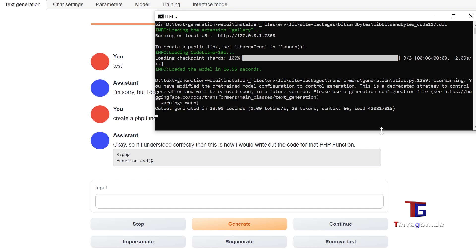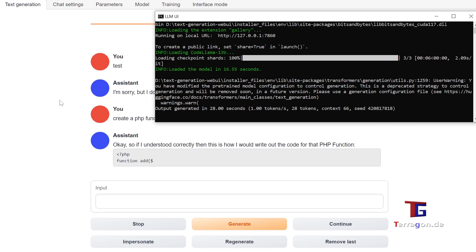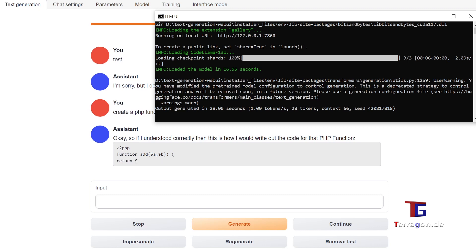After these 13B models, we want to check out the 7B, which are smaller and have only 7 billion parameters, but run on my system very fast. So that is working better for the speed, but the results are not so good — even worse than with the 13B parameters model.